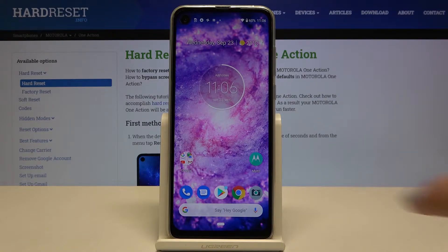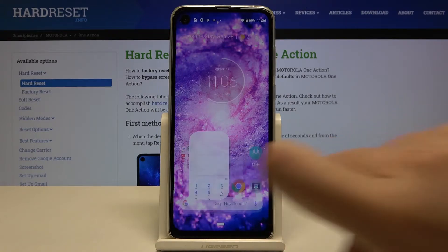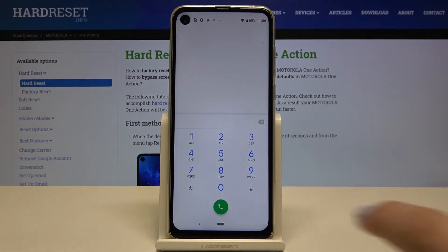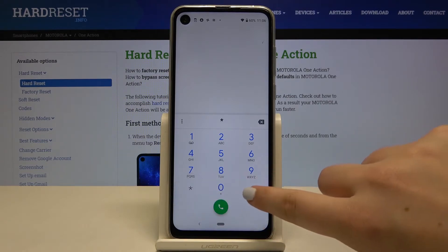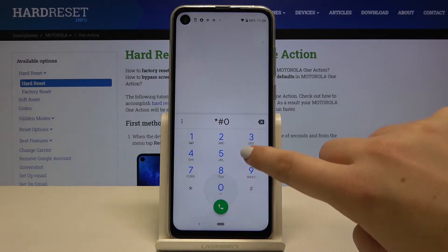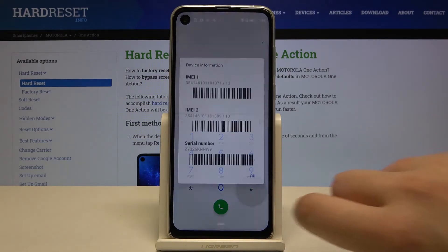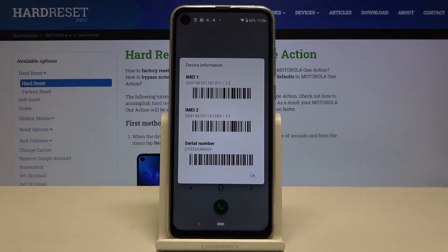First of all let me show you using the dialer, so let's open it and let's type asterisk pound zero six pound, and as you can see by this code we are provided with both email numbers and a serial number.